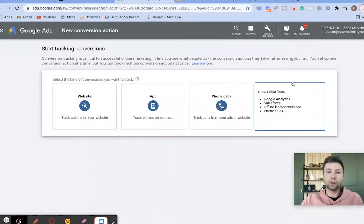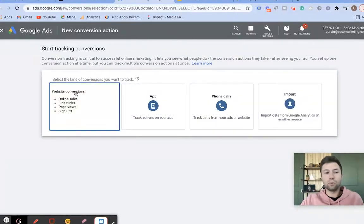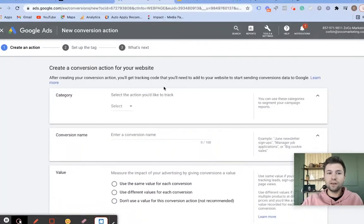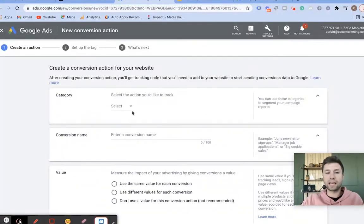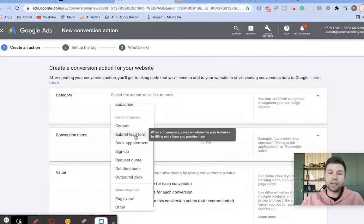If you want to learn how to import your goals from Google Analytics, I will be creating a video on this shortly, so don't forget to subscribe if you're interested in that. But to keep things simple, we're going to go straight into how to set up website conversions. We're going to click on this, and the first thing you're going to see is a prompt asking for a specific category.